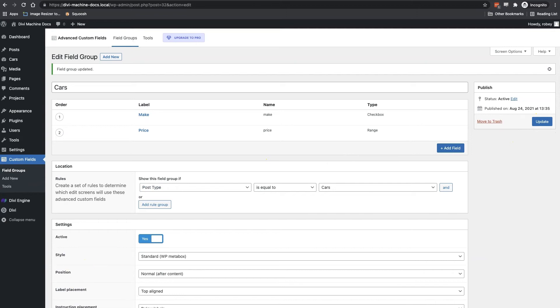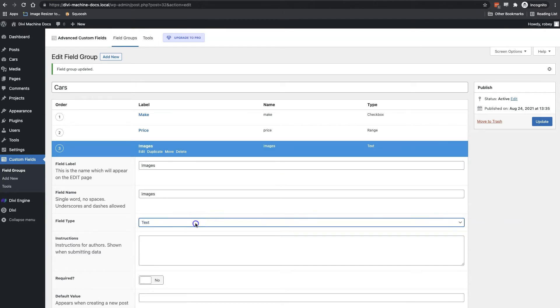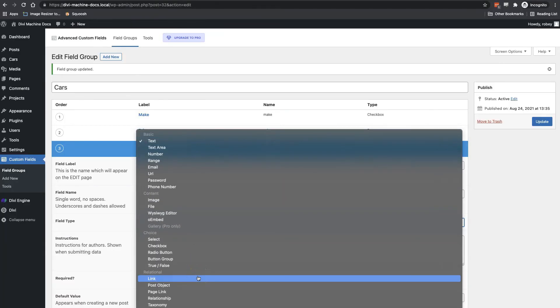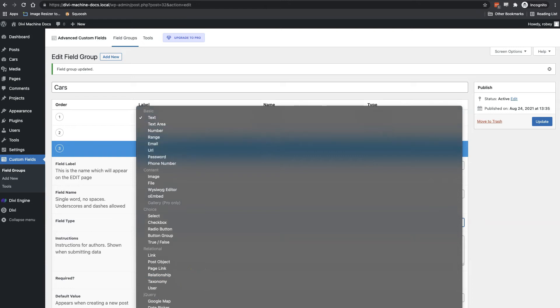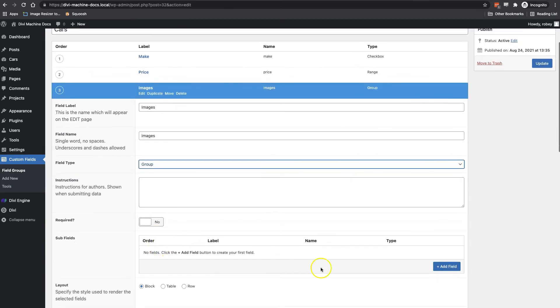The third field I want to add here is the image gallery field. Now, just as a note here, the free version of advanced custom fields does not have a field type gallery. Only the premium version does. Now, in order to get around this, I'm going to select group as the field type and then I'm going to be adding images as the subfields.